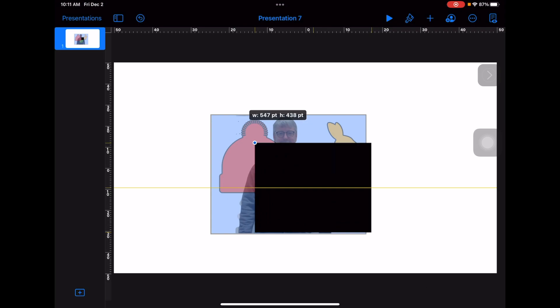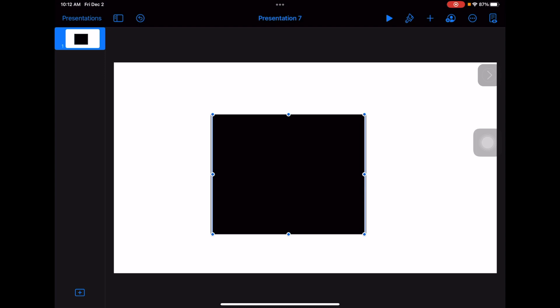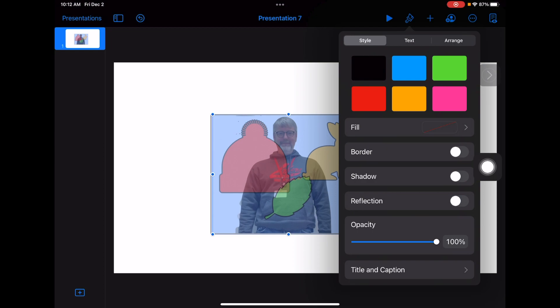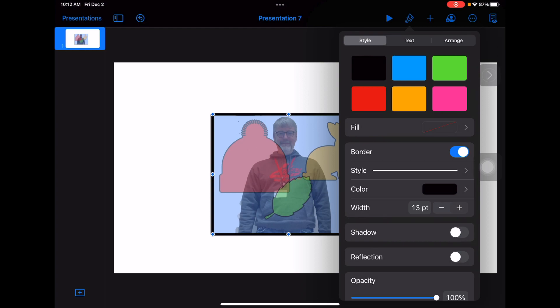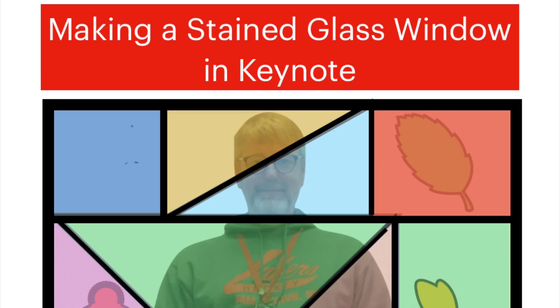I'm going to use that square's border as a frame. I've got it lined up, I'll go to my edit tool, go to fill, click that and hit no fill — so the fill disappears. But I want that border there, so I'm going to turn the border on and make it nice and big and dark, so that I have a solid dark frame for my stained glass window.